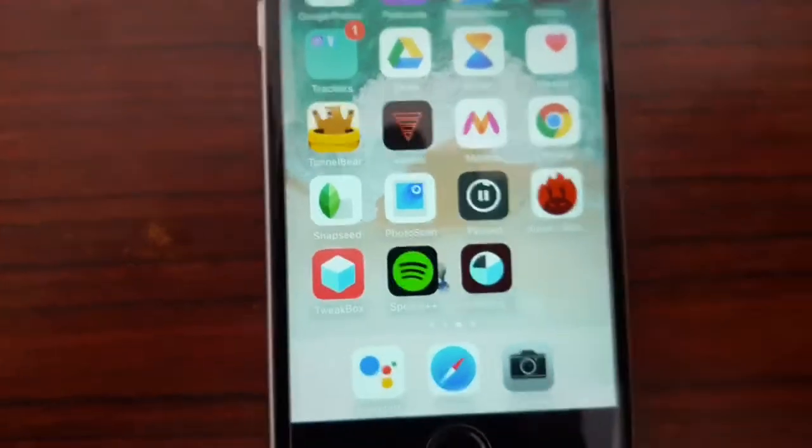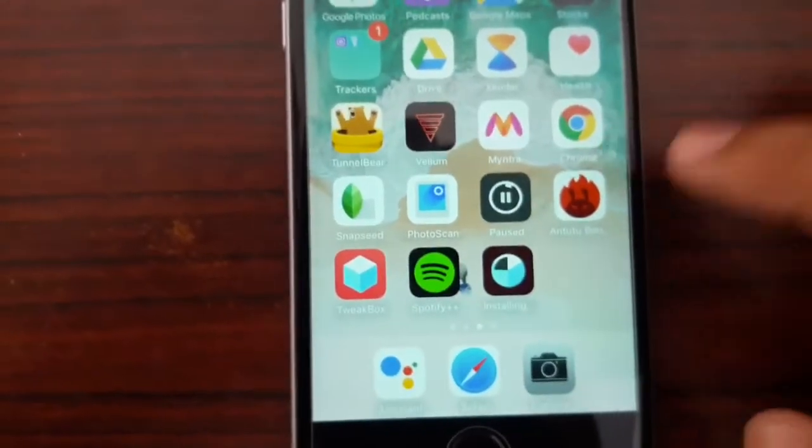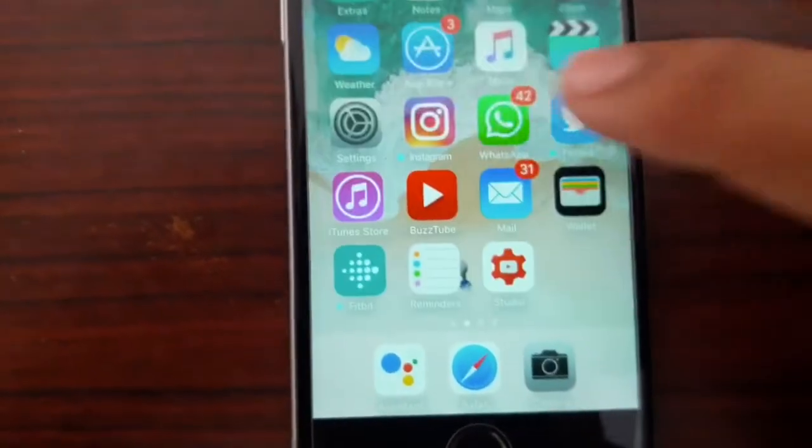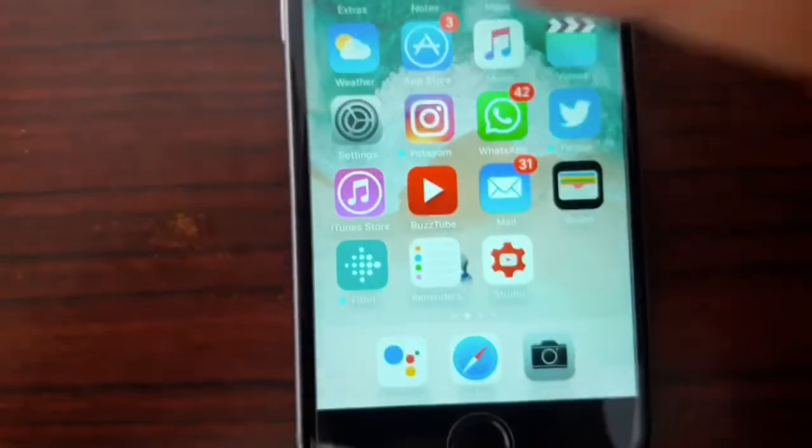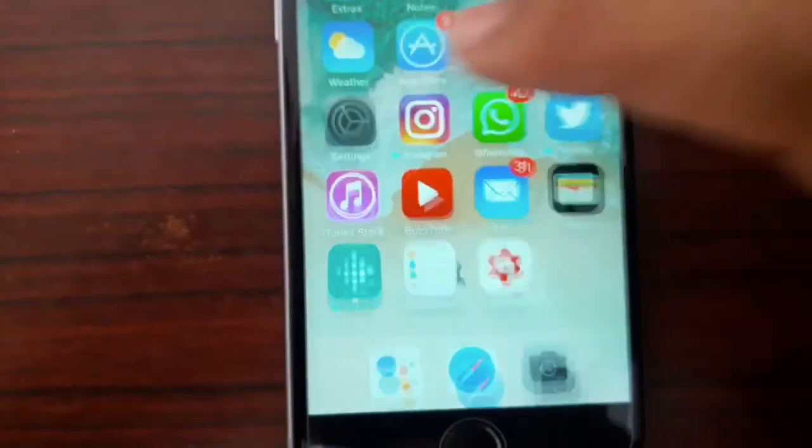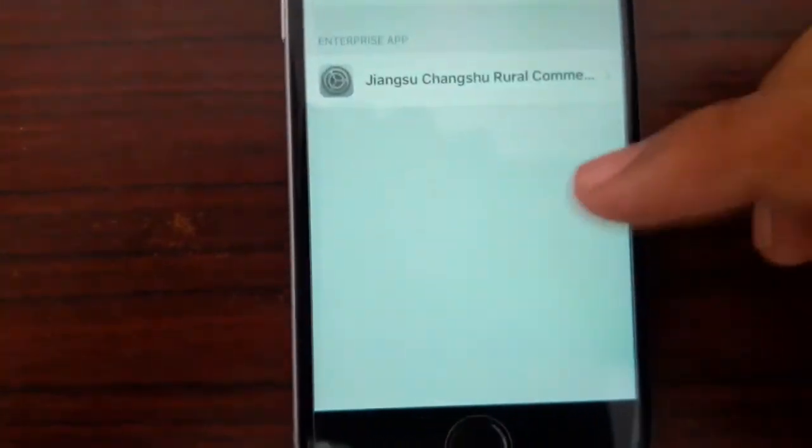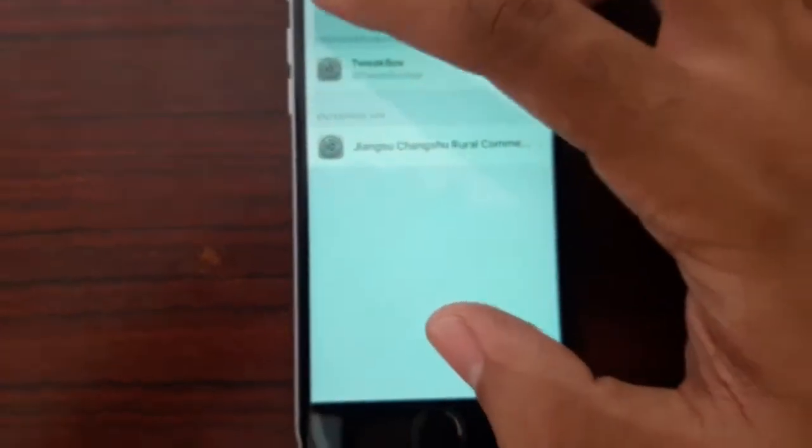Just to let you guys know, I'm running on iOS 10.2. Let's go to settings and let me get back.